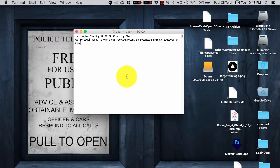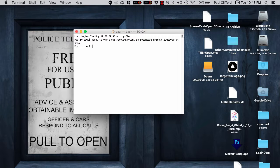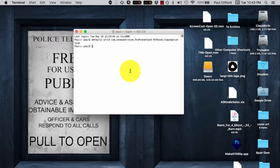So you'll copy that from the show notes below the video and paste that in here and then hit enter or return depending on what keyboard you're using and you should see no difference whatsoever. That's to be expected.